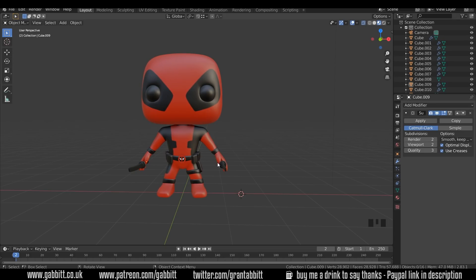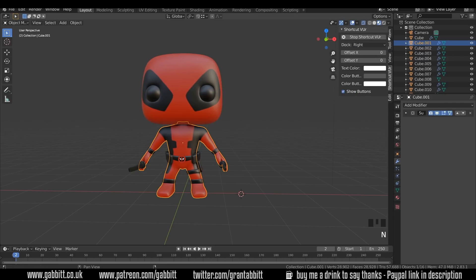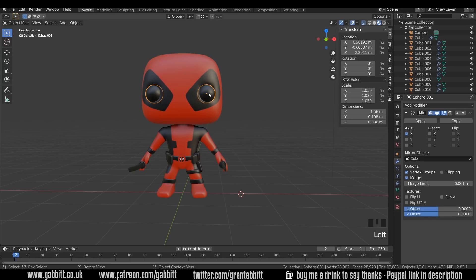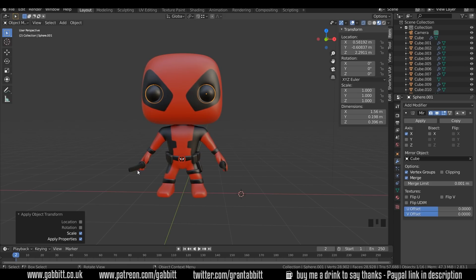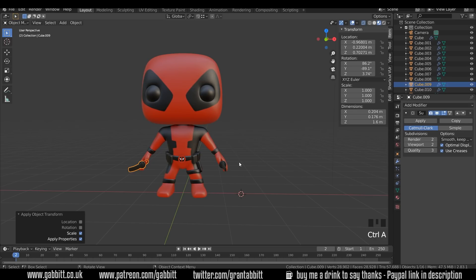First thing I want to check is that everything has its scale set to one. Click on the object, press N and go to Item — the scale is set to one, so we're okay. For items I added later, such as the eyelids, Ctrl+A and scale — now that's set to one. The swords aren't at one at the moment, so Ctrl+A scale, Ctrl+A scale.